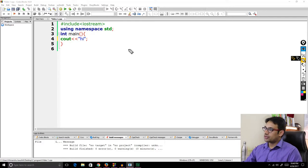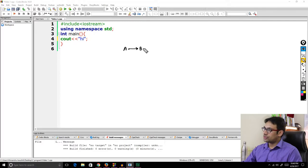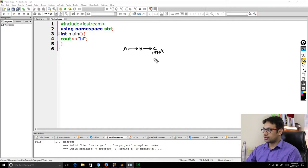Initially, there was a language A. From language A, they developed one more language called language B. From language B, the incremented version was language C. This language C was developed in the 1970s by the scientist Dennis Ritchie.